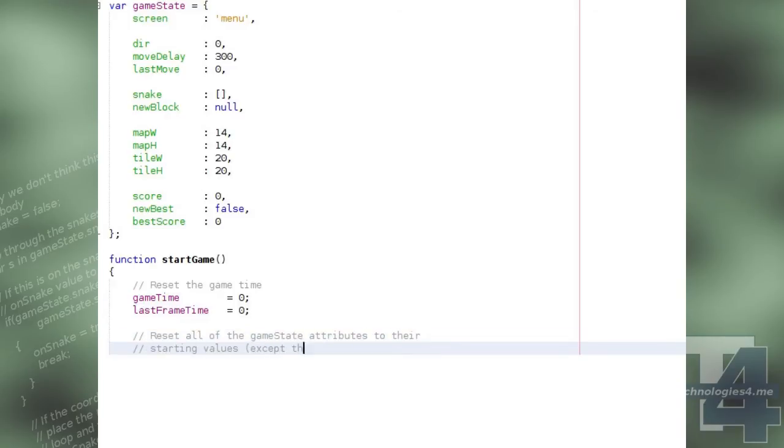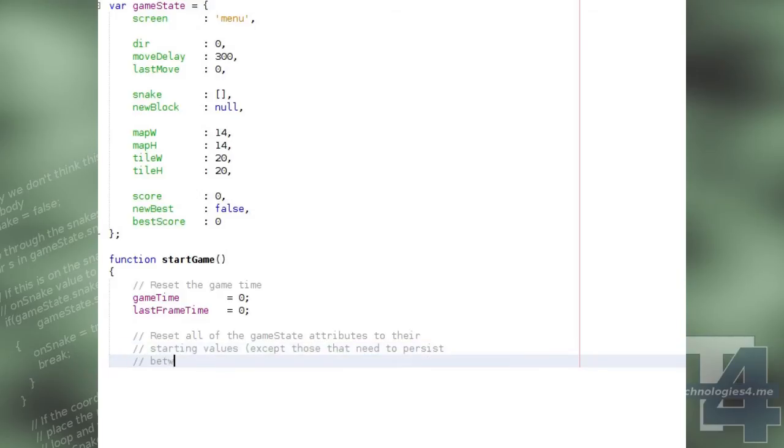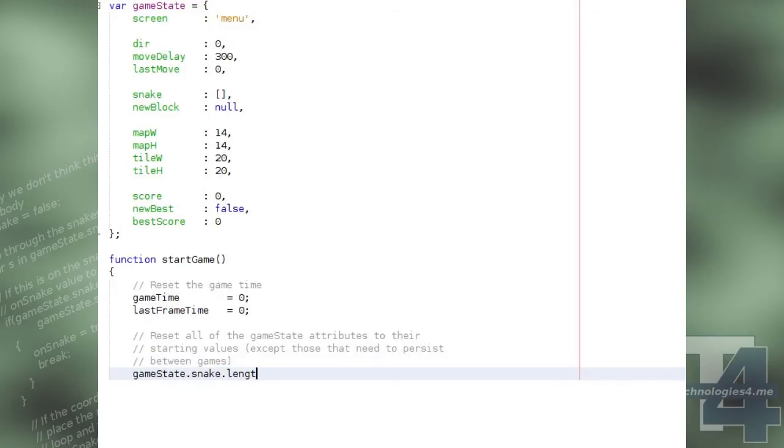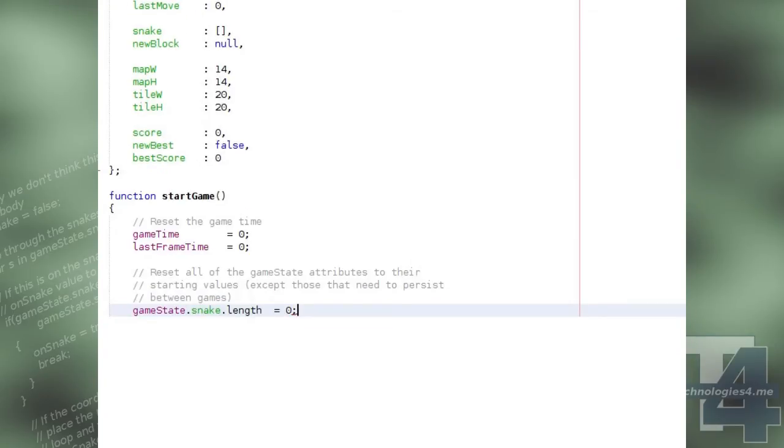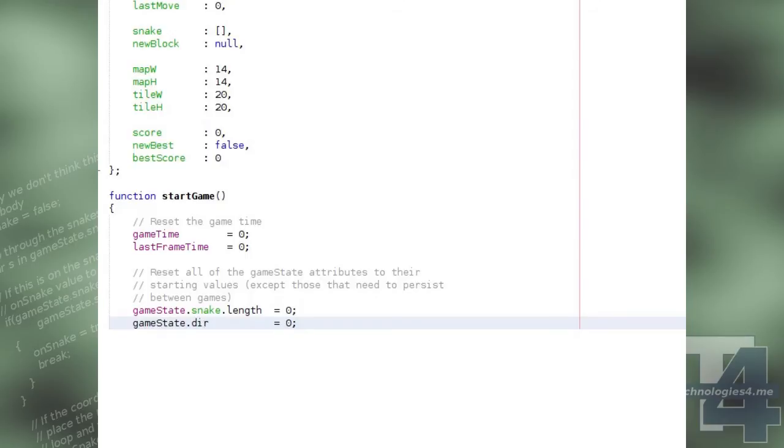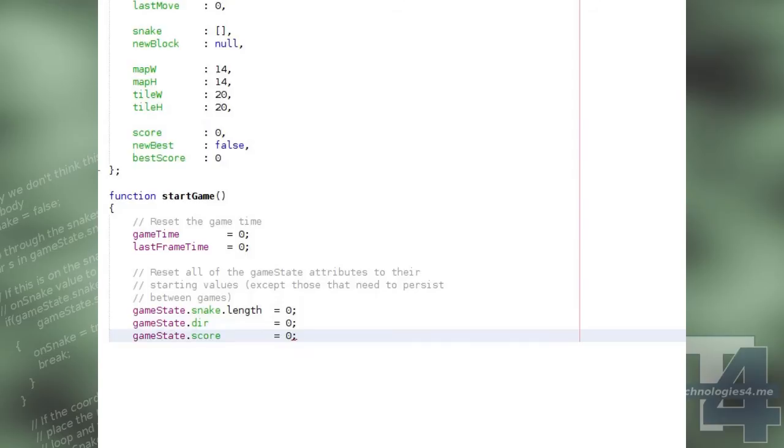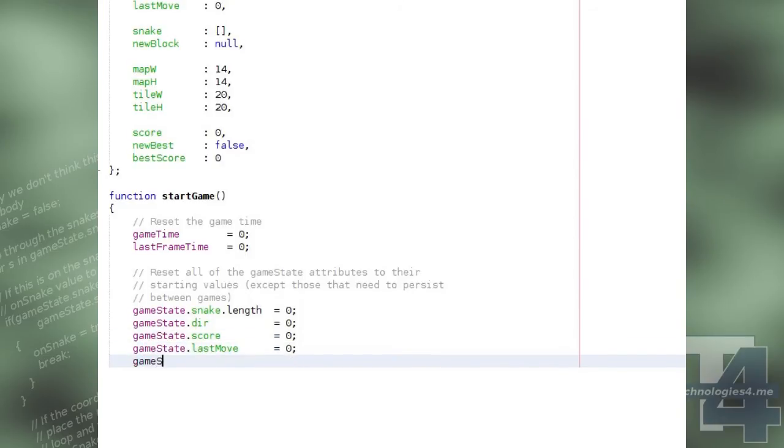And then begins resetting a number of the game state properties. The snake array in the game state is cleared, its length is set to zero, and the direction of the snake is set back to zero, or up. The score is set to zero, and the last move, the time the last snake movement began, is set back to zero, and the current screen is set to playing.